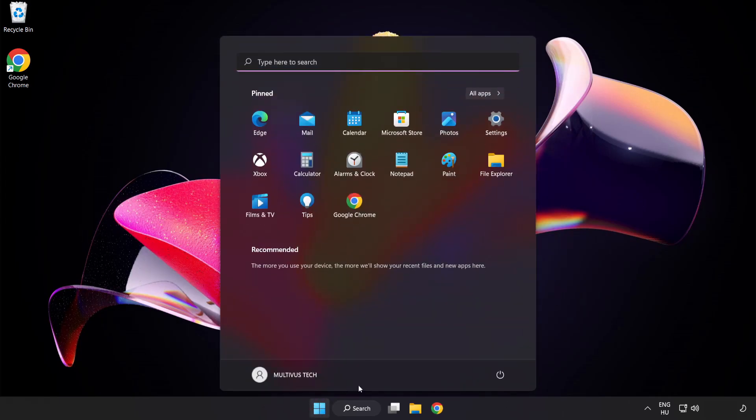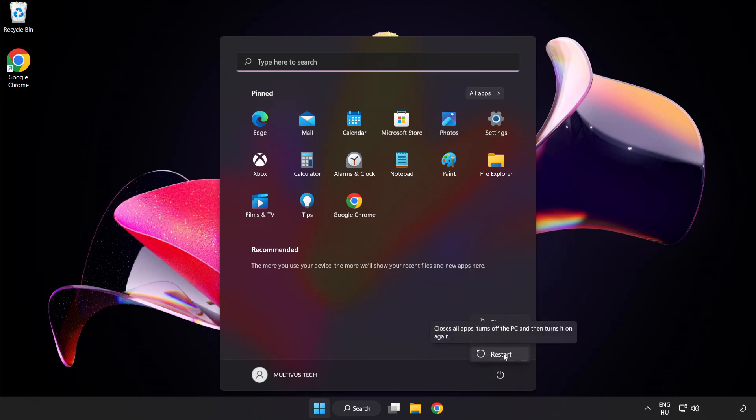Restart your PC. Problem solved. Like and subscribe.